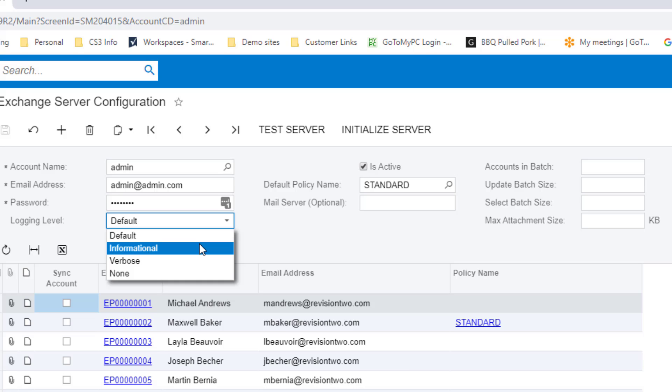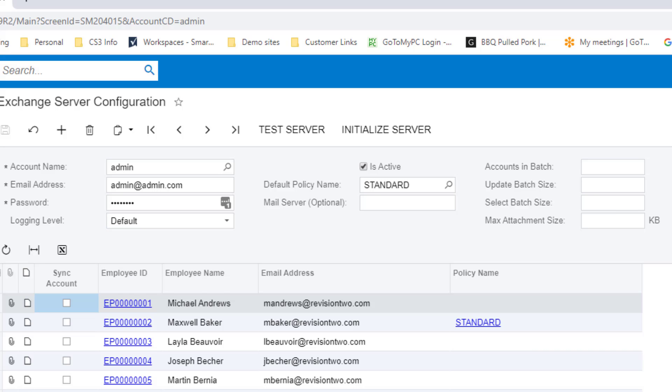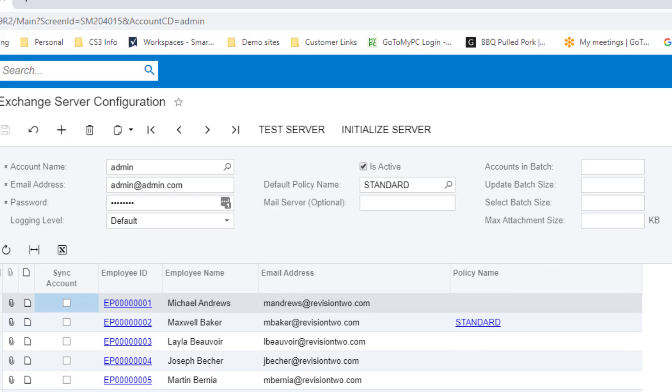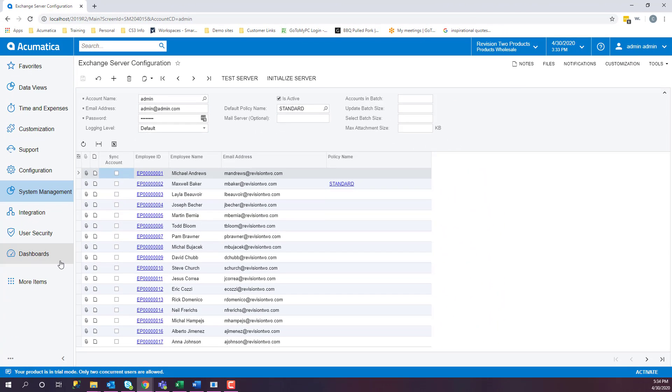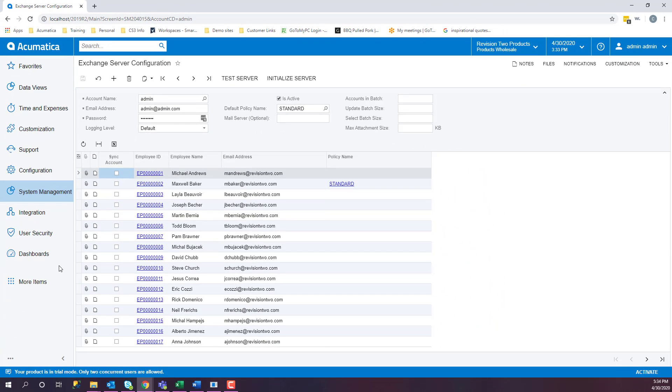Or none, where nothing is recorded. If you have the Acumatica Outlook plugin, you can also turn emails into cases or log activity.